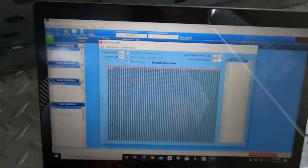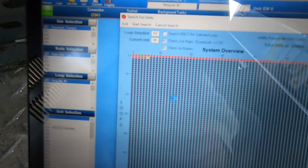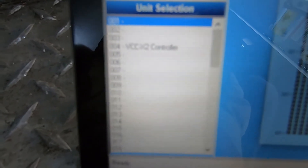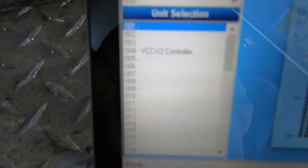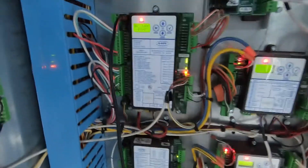Depending on your job site and however they have the controller set up, these are down here in the unit selection and they'll save. Also the time and the unit number — like this one says VCCX2 controller. That's this guy right here.